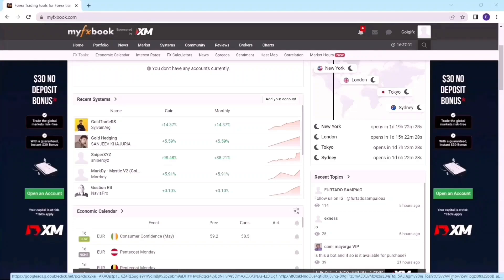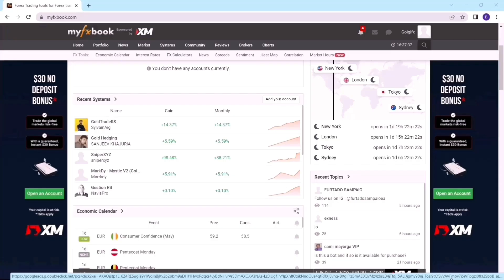Hello traders, welcome back to Goji FX and this is your boy Goji. In this video I'll show you how you can connect your MT4 and MT5 account to MyFxBook to track your trading performance, so you can track your trading activities and also follow how your students are trading.